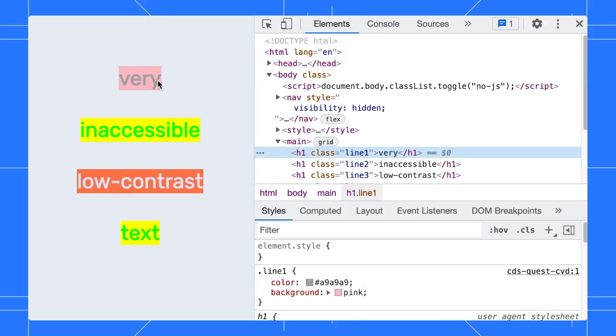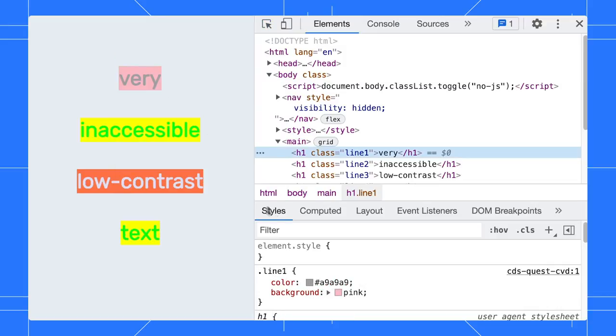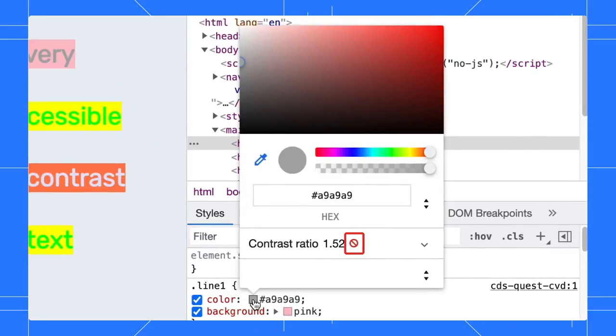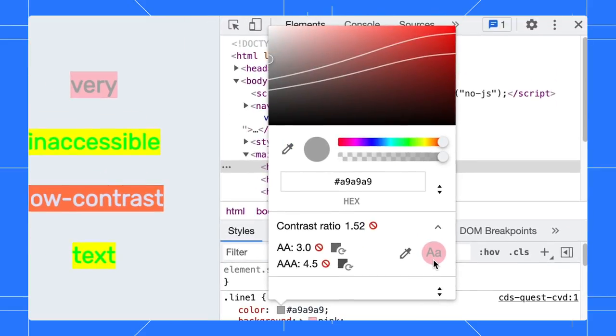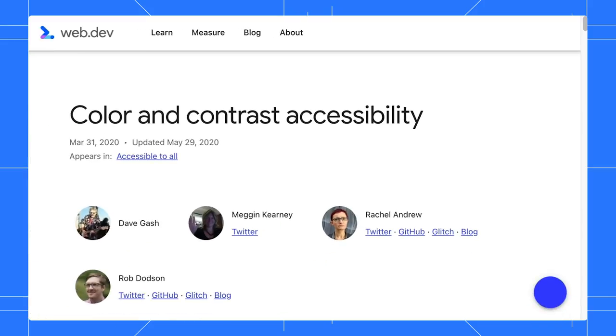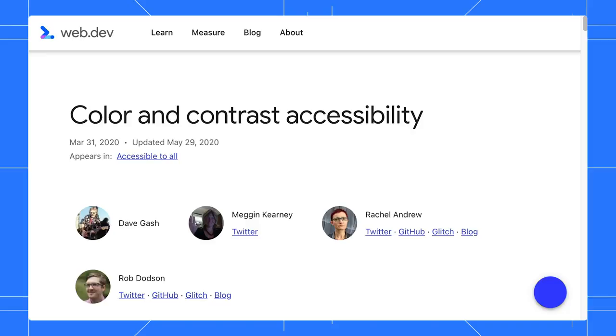Click on the color preview to open the color picker. There is a warning icon next to the contrast ratio here as well. Expand the contrast ratio section. Here, it shows you the minimum contrast ratio to meet the AA and AAA guidelines. To learn more about the color contrast guidelines, click on the link.